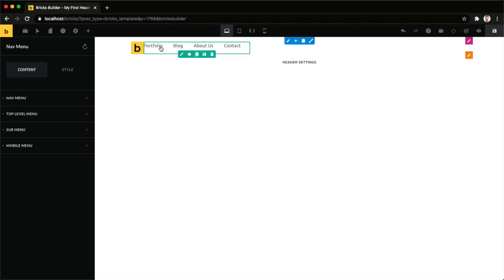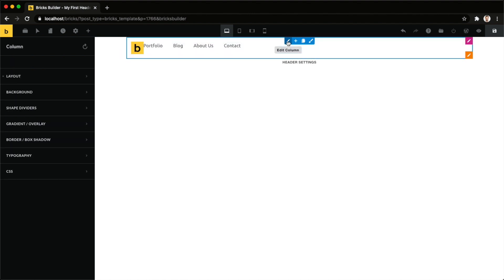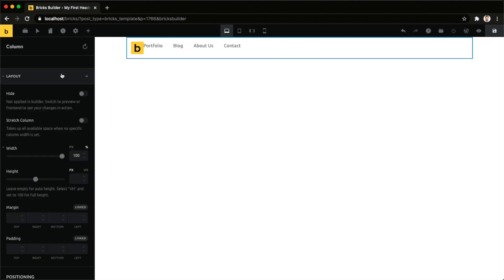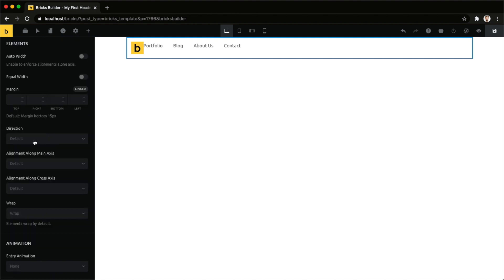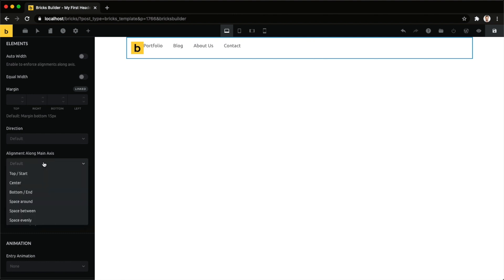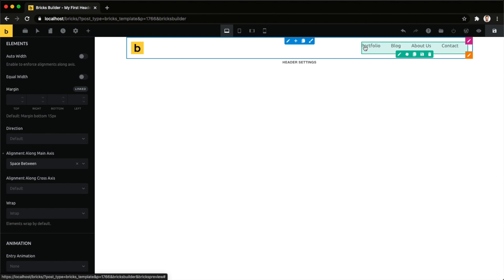Just drag and drop it in here and now we need to align our elements. There are two ways to accomplish what we need in this case. I want to have my navigation menu on the right hand side. Solution number one would be to edit our column and then under layout we can adjust our element alignment. So alignment along main axis because this is our main axis, everything is aligned horizontally here and we want to have some space between. This basically pushes our first element to the left and our second element here to the very right.